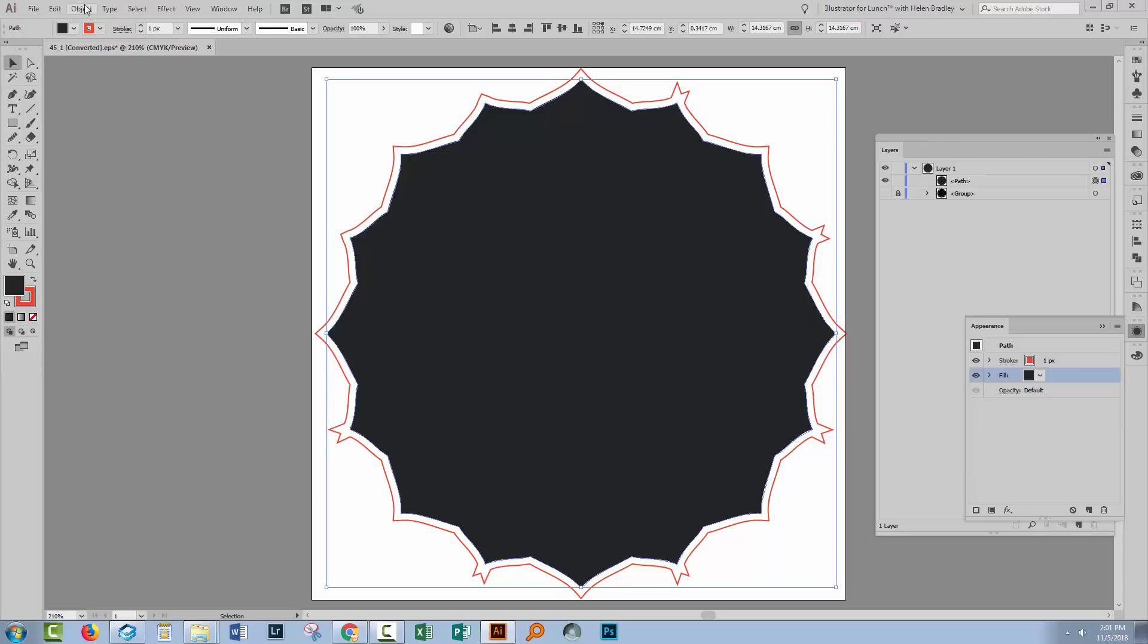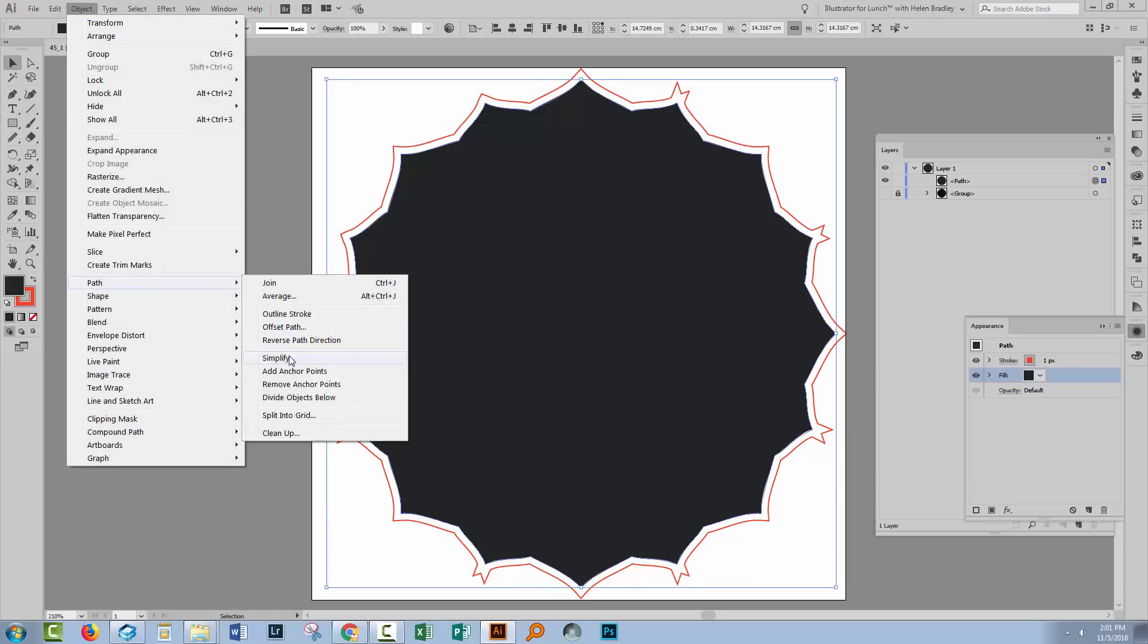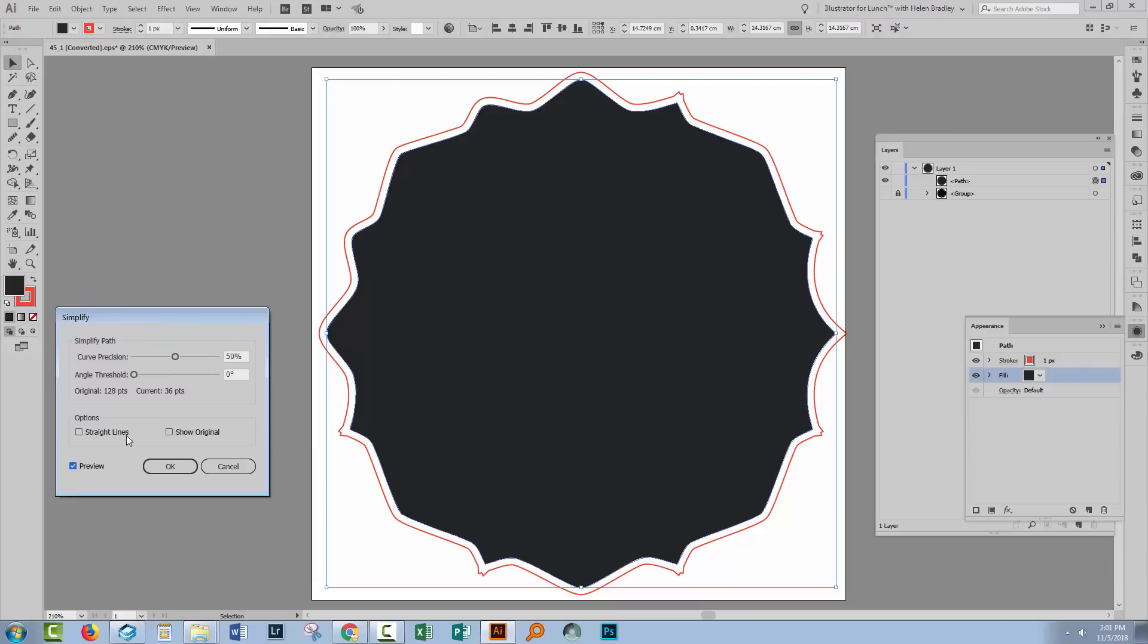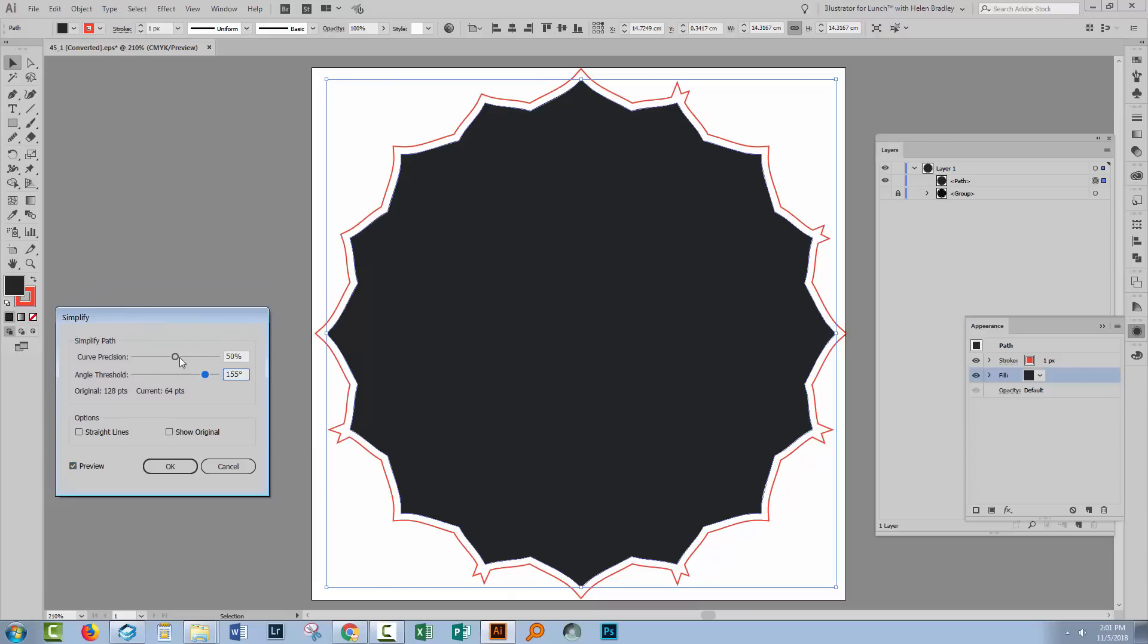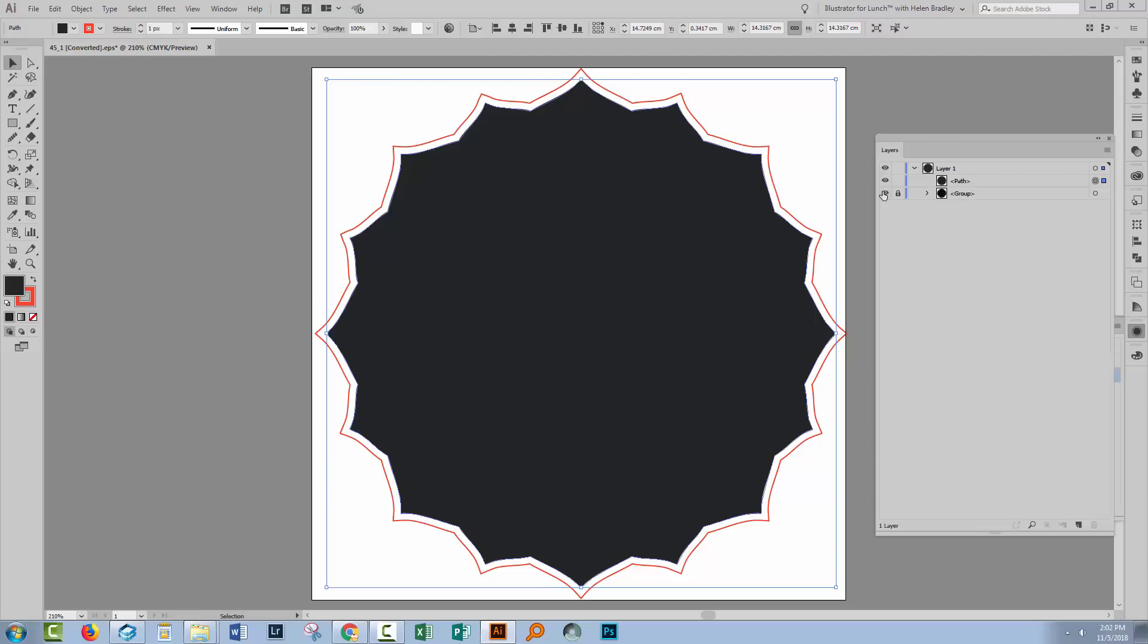With this shape selected, we could choose Object, then Path, and Simplify. I'll turn Preview on, and I want to increase the Angle Threshold and I'll increase the Curve Precision. So I'm gonna leave the Curve Precision at 100% and start backing off this Angle Threshold. Now at some point, you're going to see these disappear. And you'll just adjust it down sort of 1% at a time so that you can catch the point at which those areas just totally disappear. And there they've gone between 133 and 132. The difference is that they've disappeared.